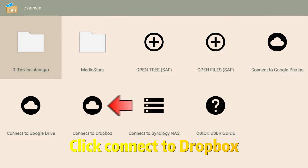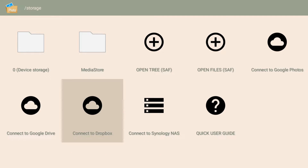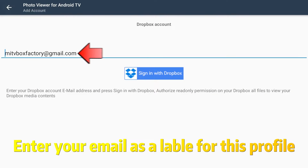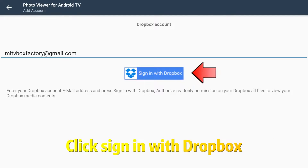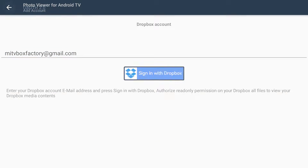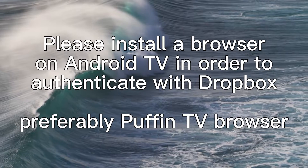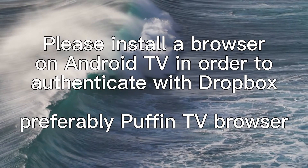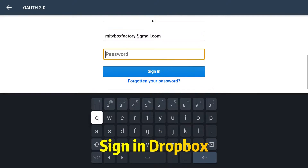Click Connect to Dropbox. Enter your email as a label for this profile, then click Sign in with Dropbox and sign in to your Dropbox account.